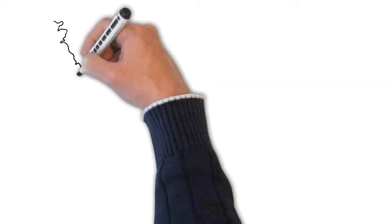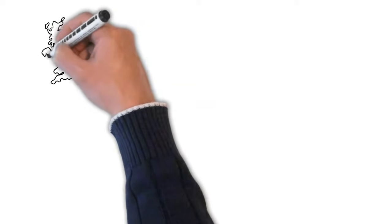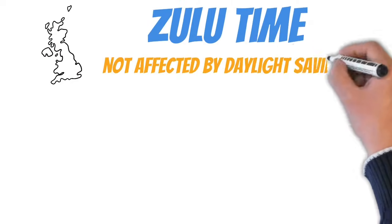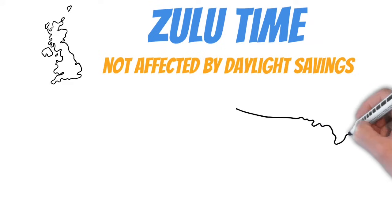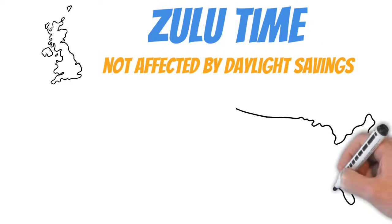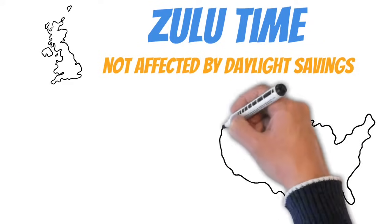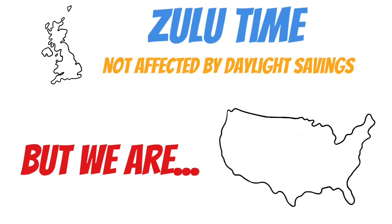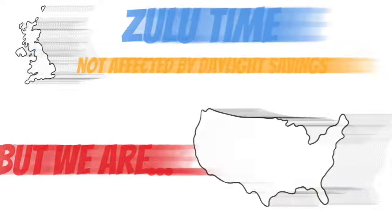Now before I move on, something important to keep in mind is that Zulu time is not affected by daylight savings time. But most of the states here in the US are, and that can make the conversion kind of tricky.